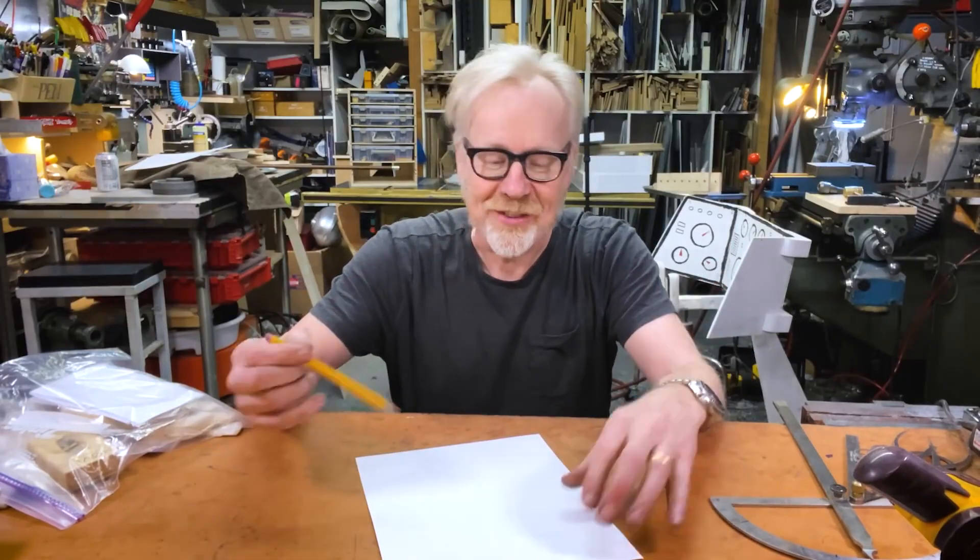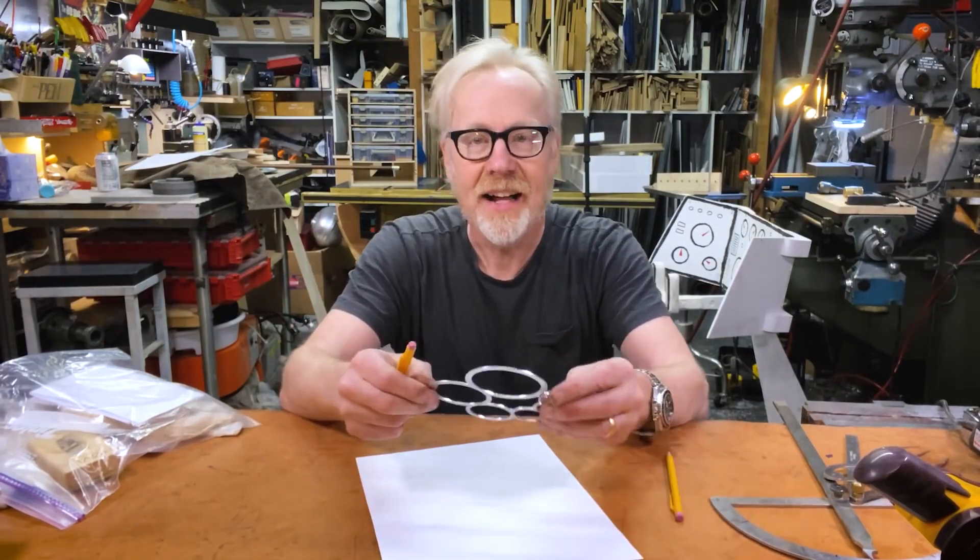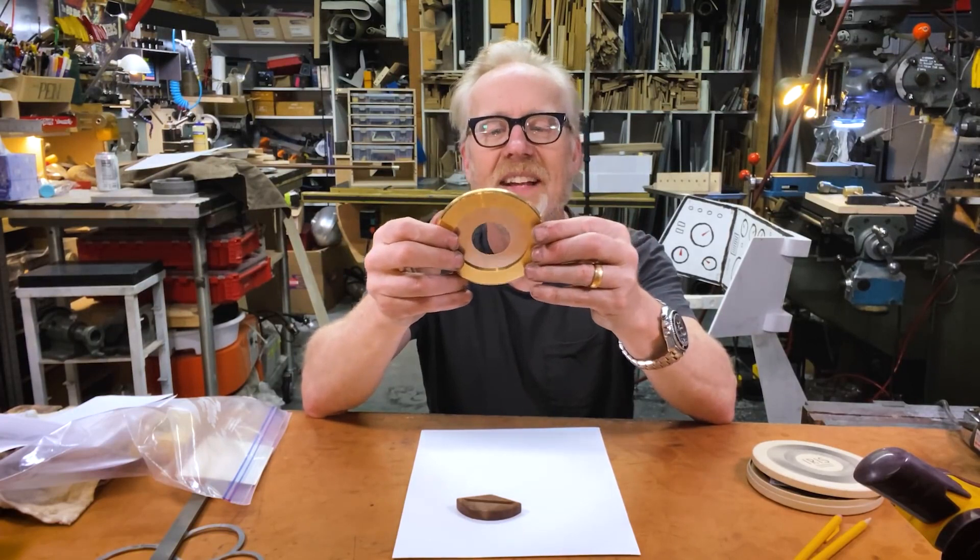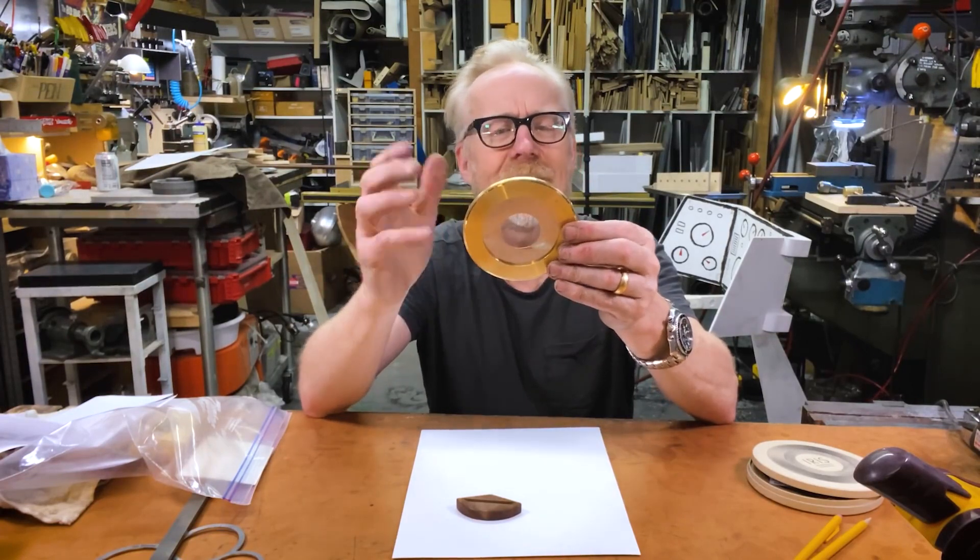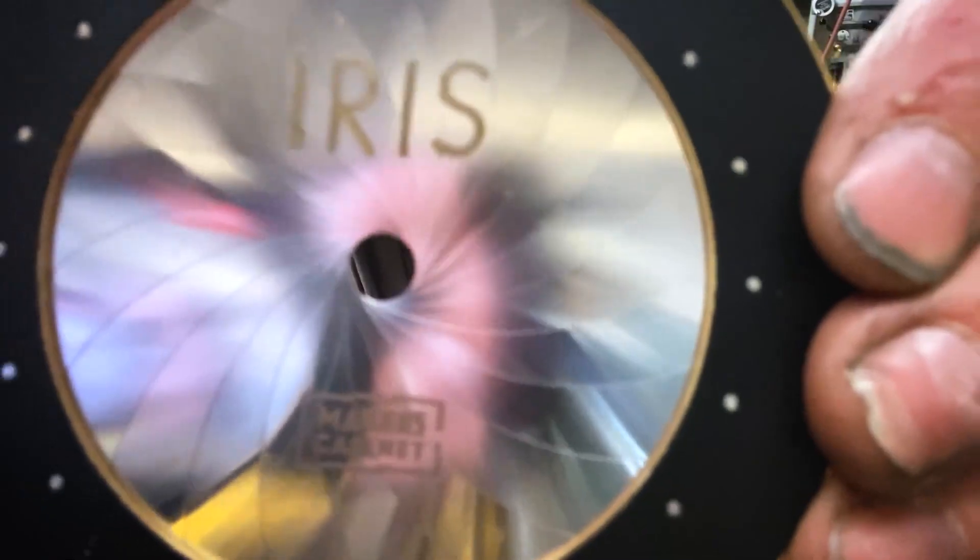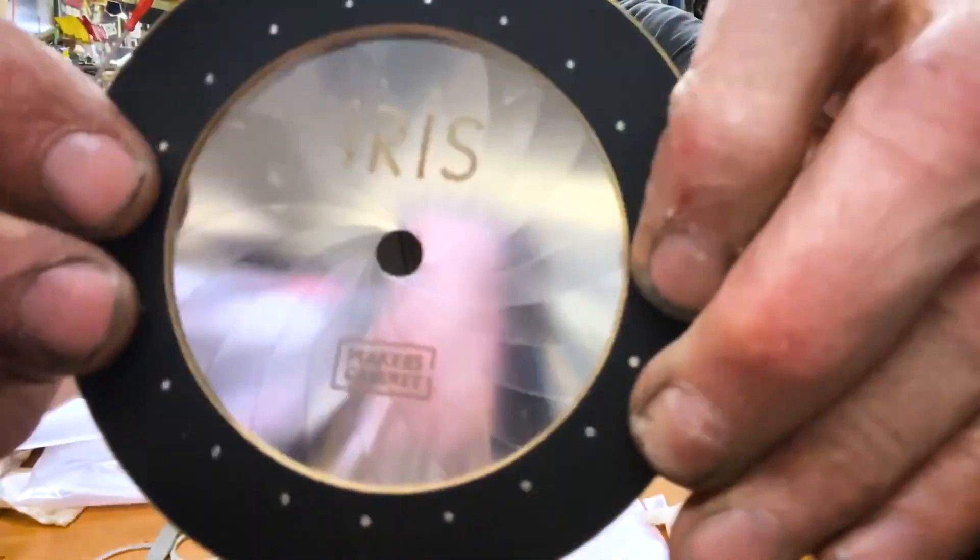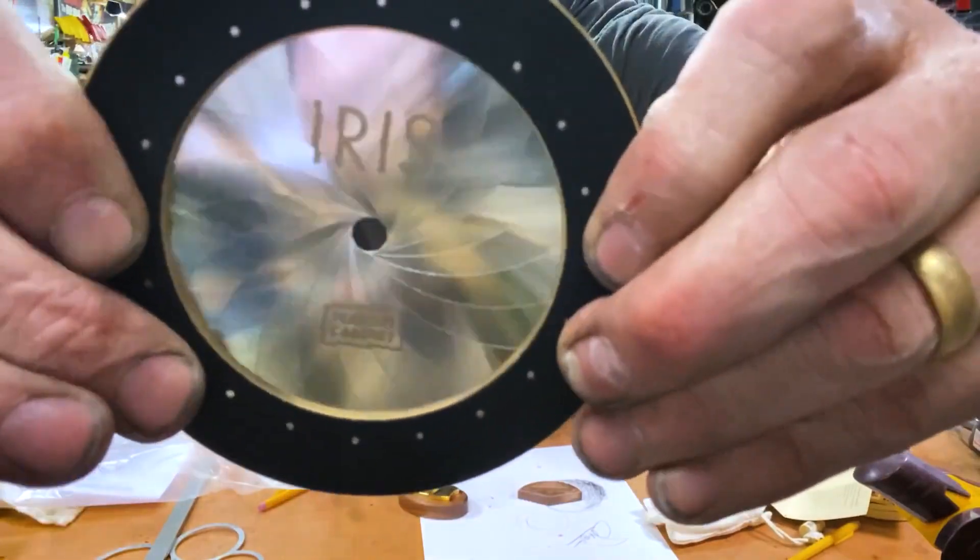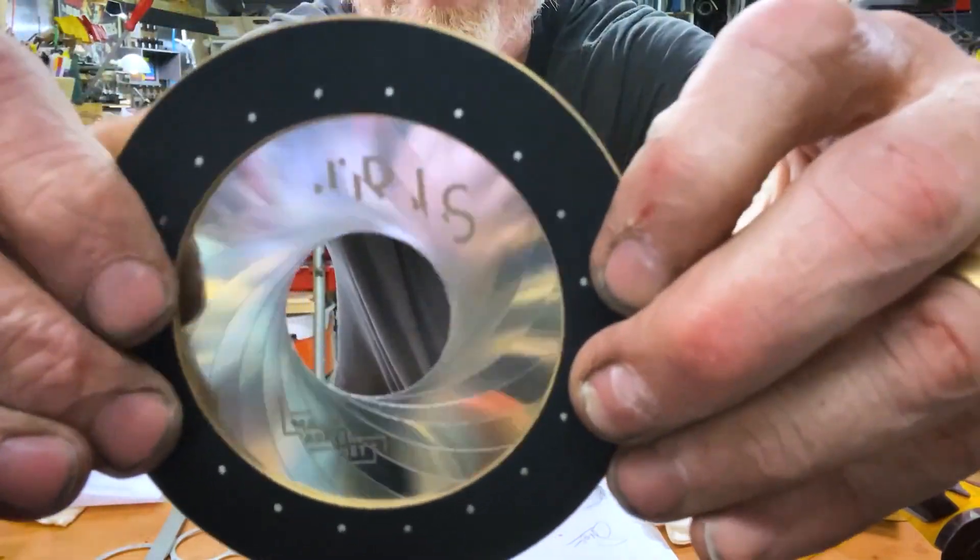On Untested, Adam Savage shows off some of his favorite tools for drawing circles. The star of the show is this brass compass by Maker's Cabinet called Iris that opens and closes like a camera iris.